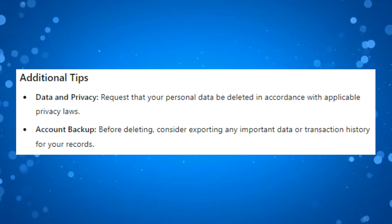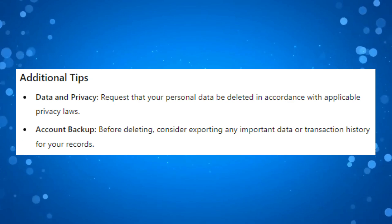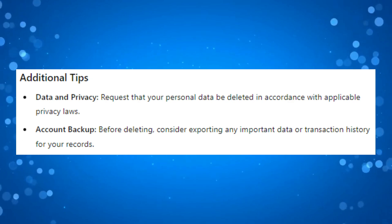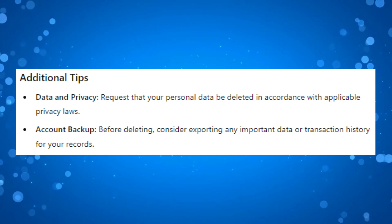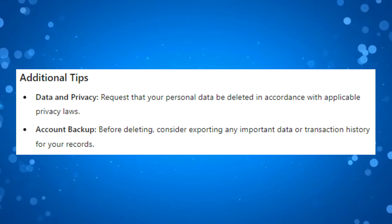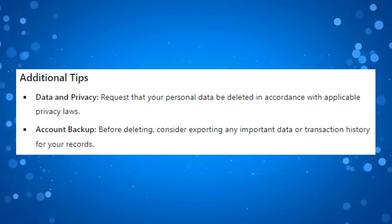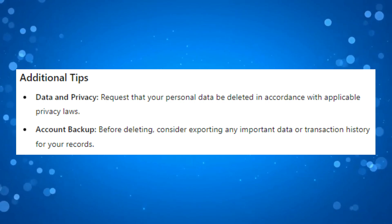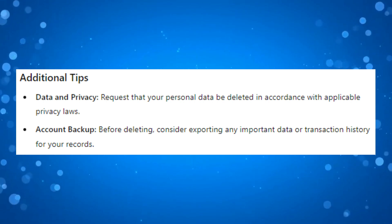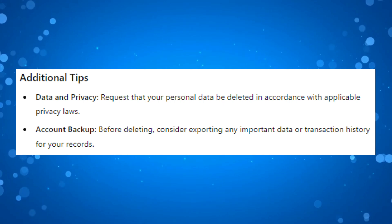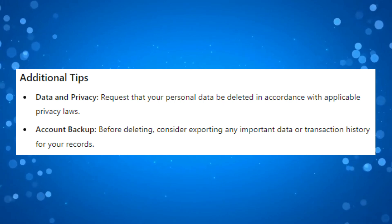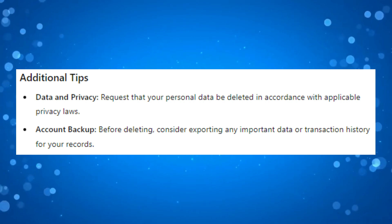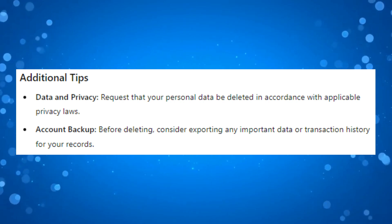A few additional tips: Request that your personal data be deleted in accordance with applicable privacy laws, and before deleting, consider exporting any important data or transaction history for your personal records.